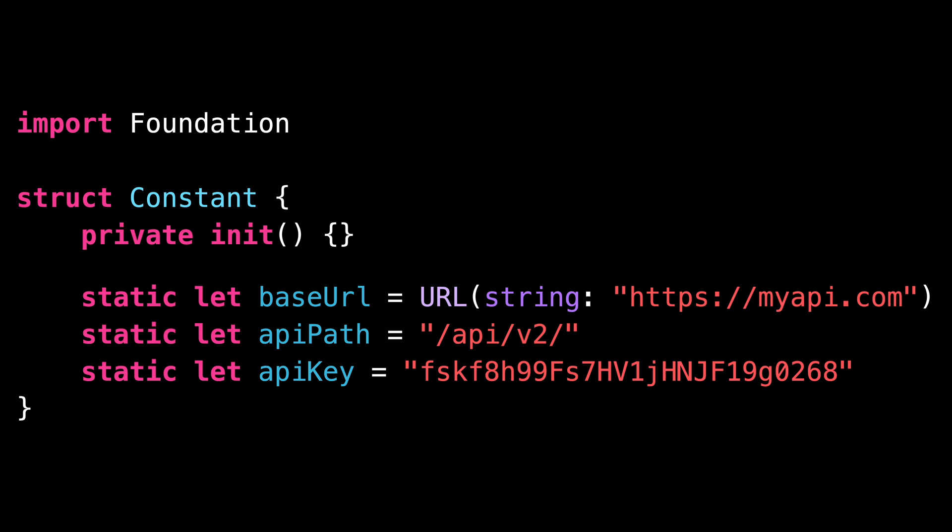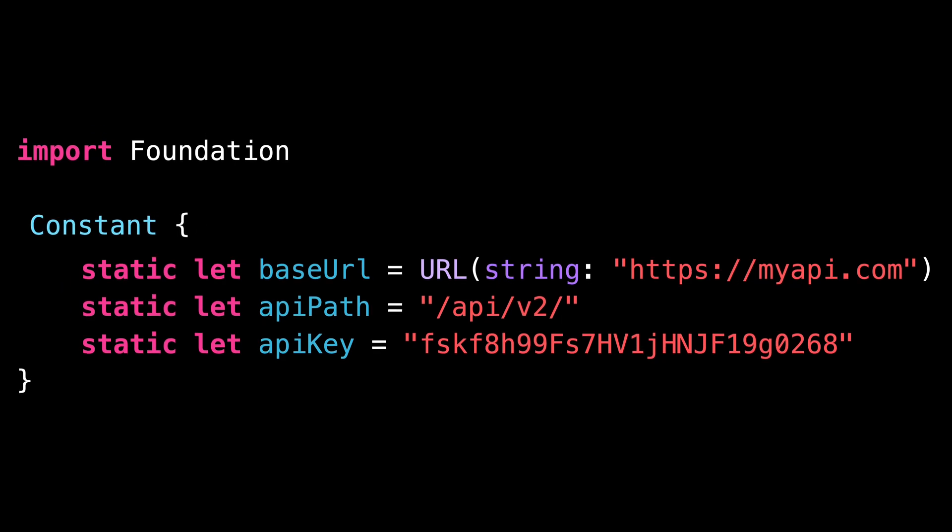As you can imagine, this is when an enum comes into play. We're going to remove our struct and its private init and replace it with an enum. And this time, we've created the perfect wrapper for our constants.